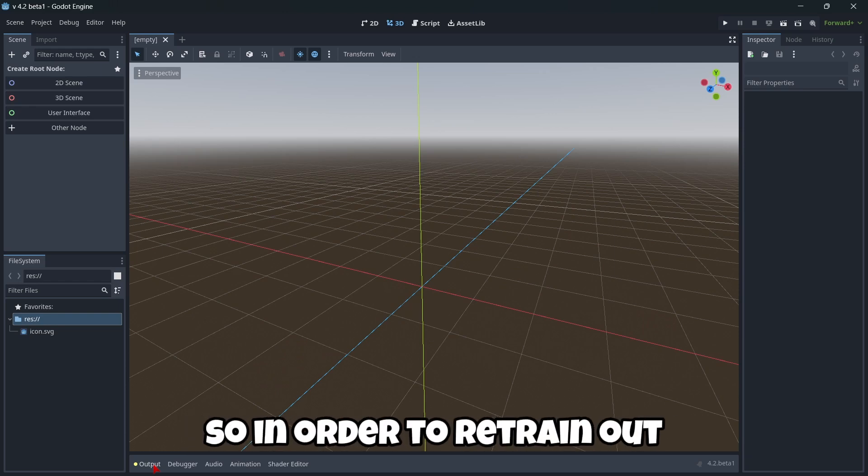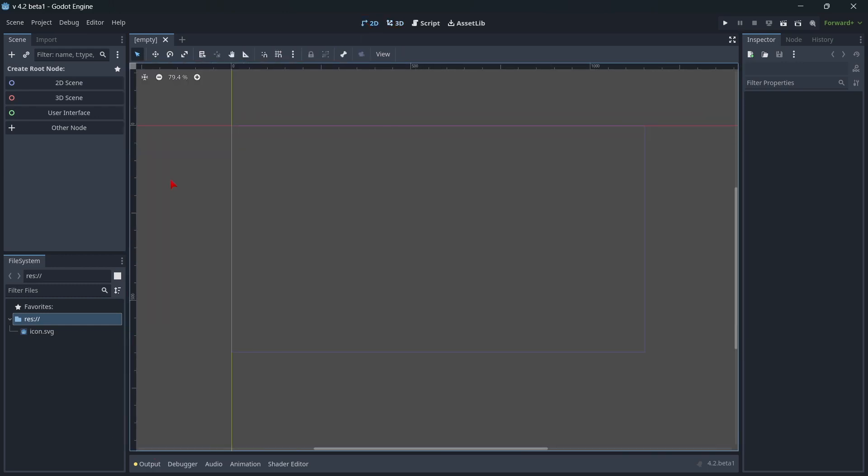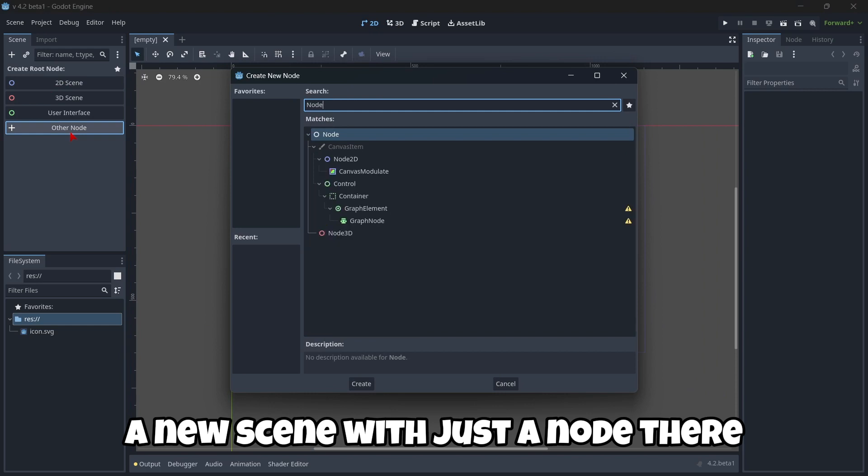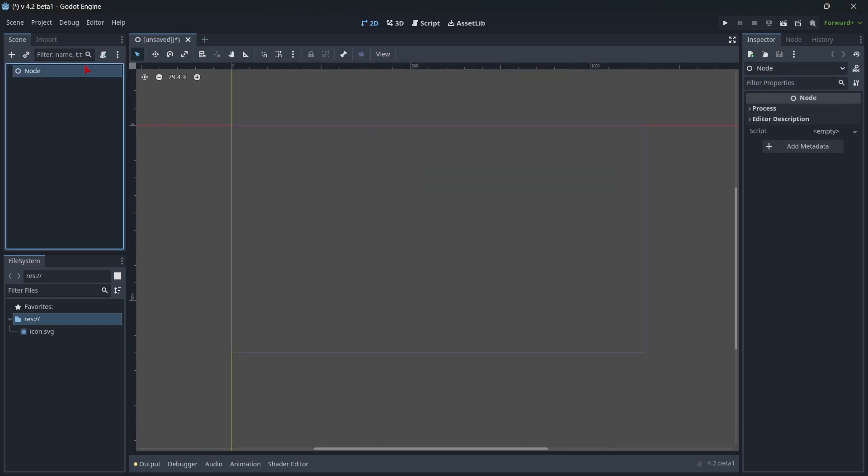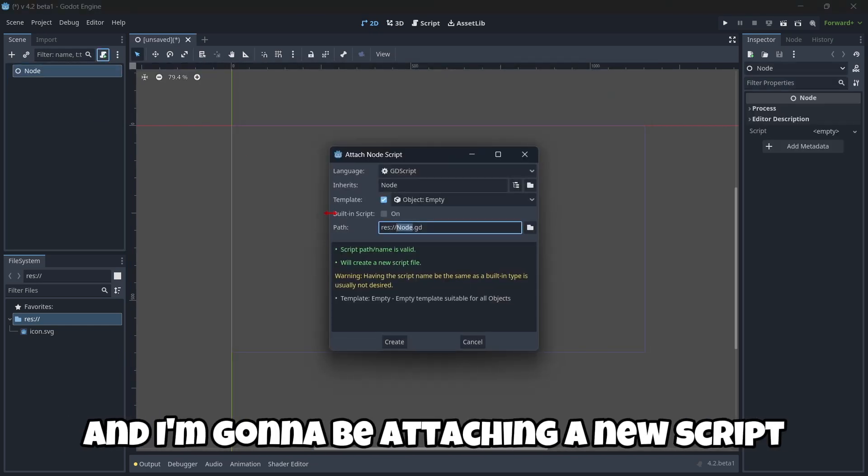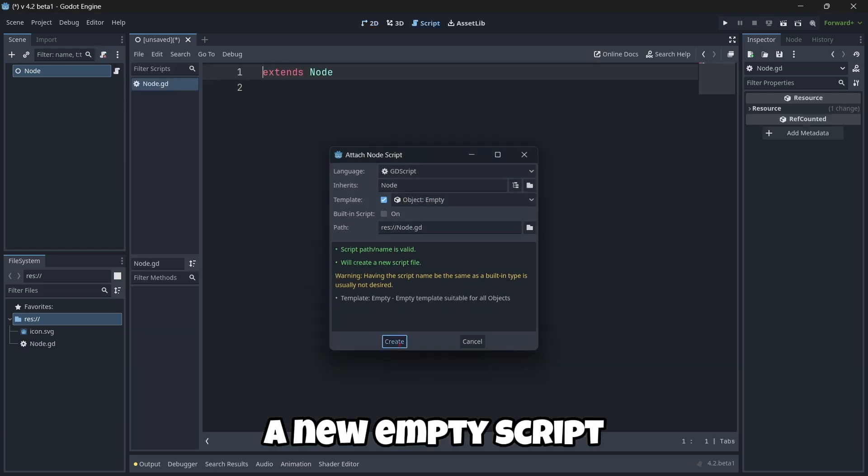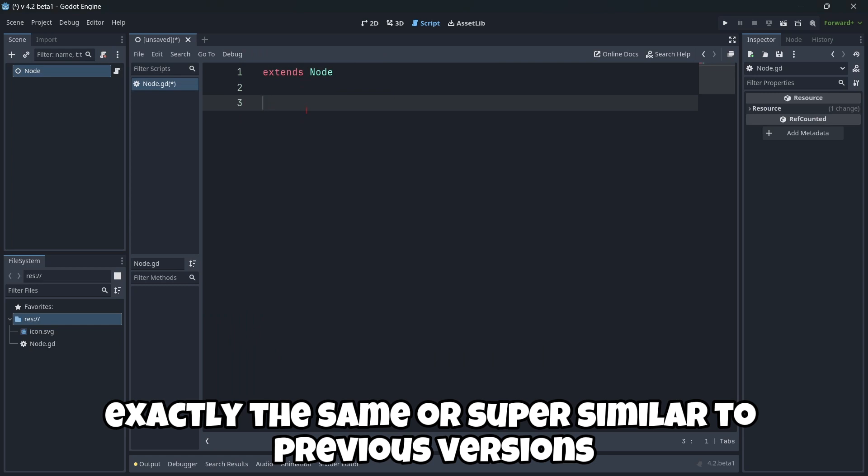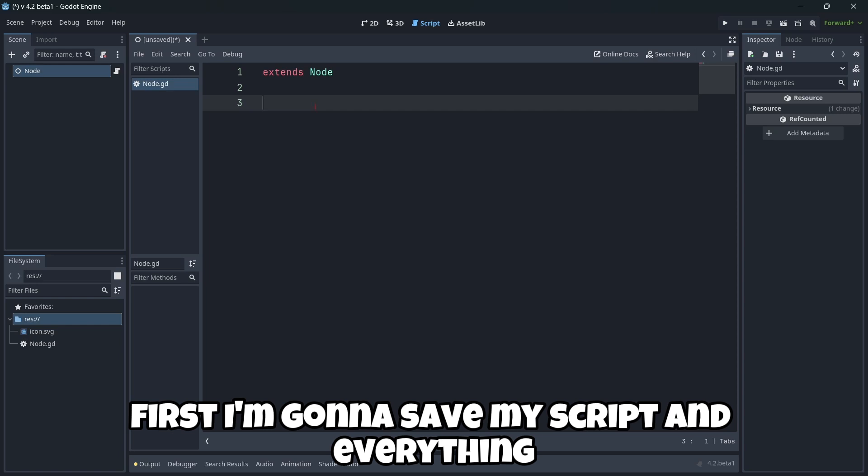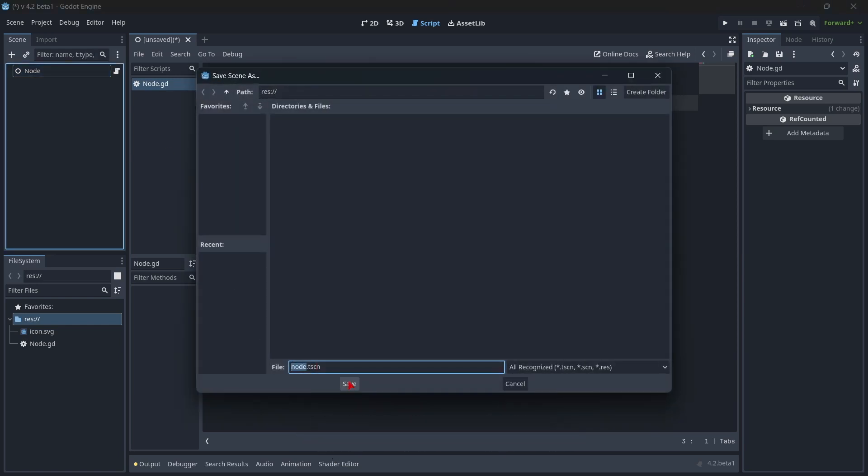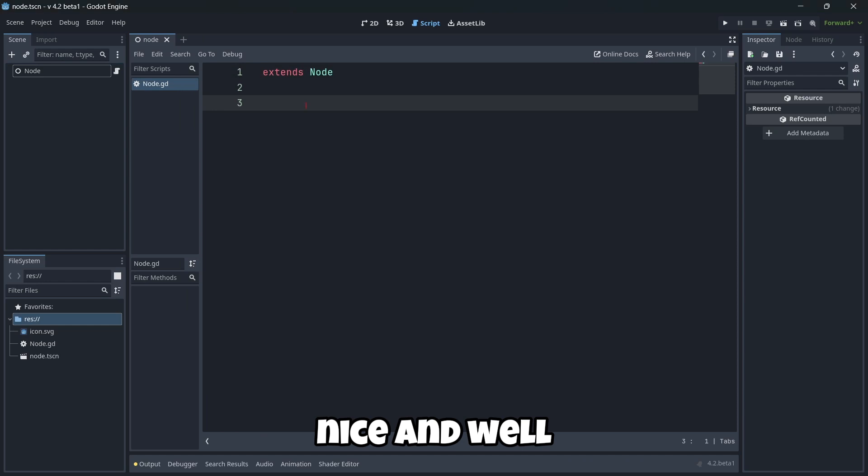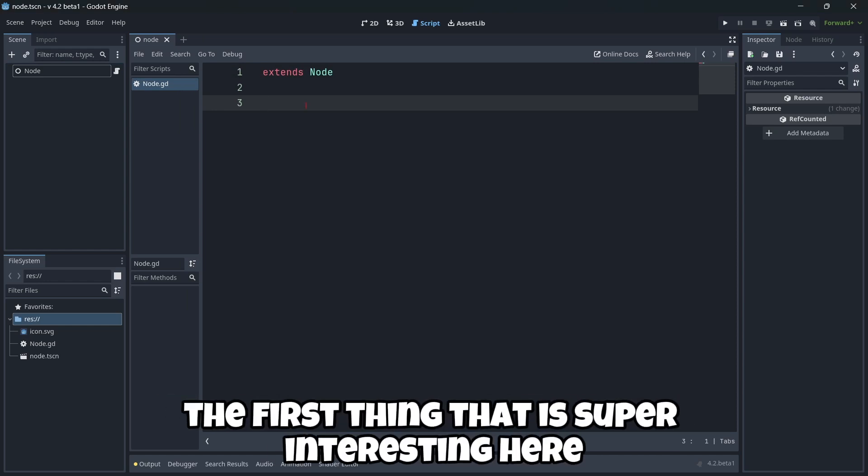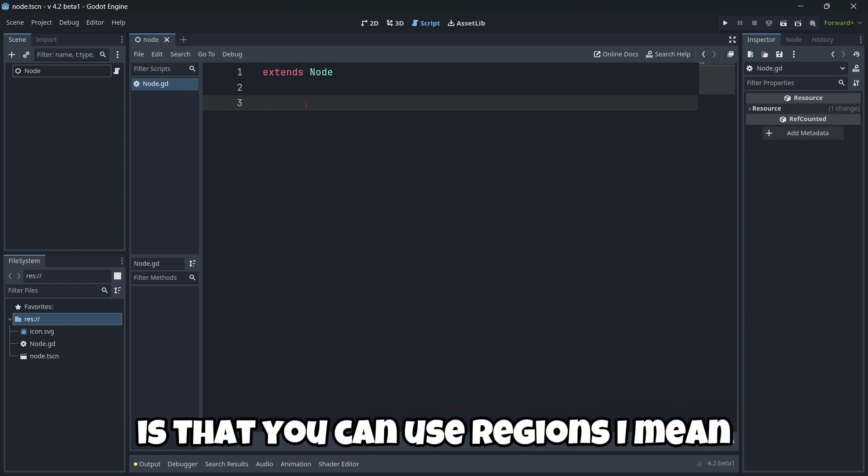But let's start with the interesting things in the code editor, in the scripting, and all that kind of stuff. So in order to be trying out the new things, I'm gonna be creating a new scene with just a node there. And I'm gonna be attaching a new script, a new empty script. And as you can see, everything seems exactly the same or super similar to previous versions. And firstly, I'm gonna save my script and everything. Also my scene.